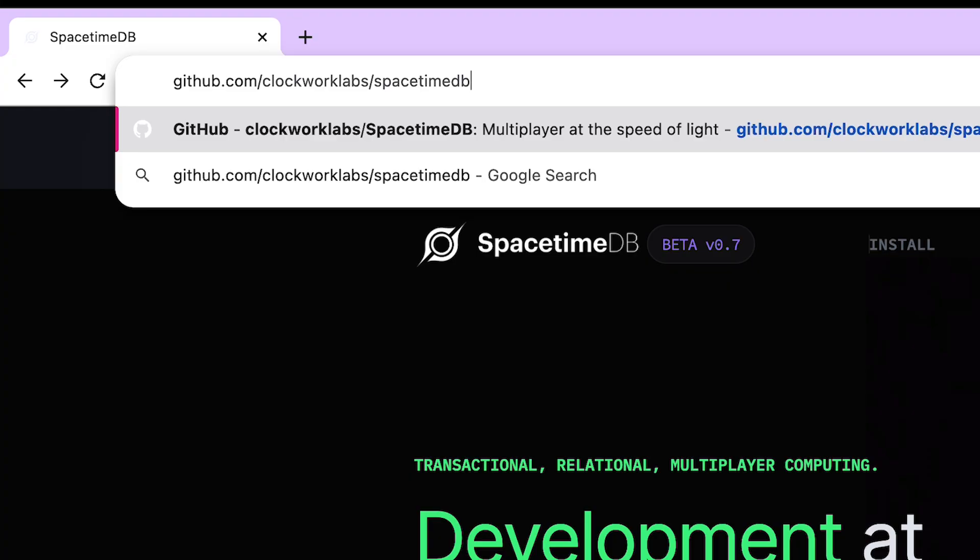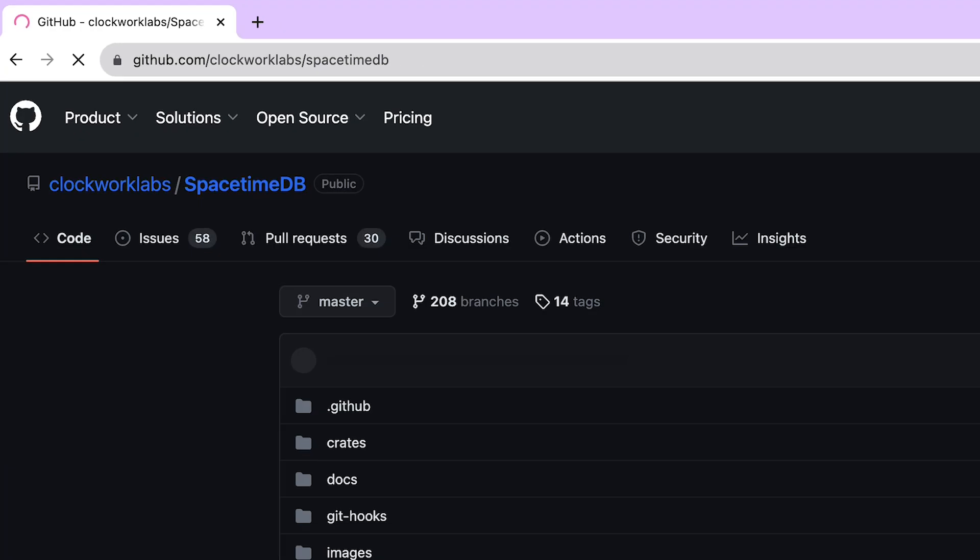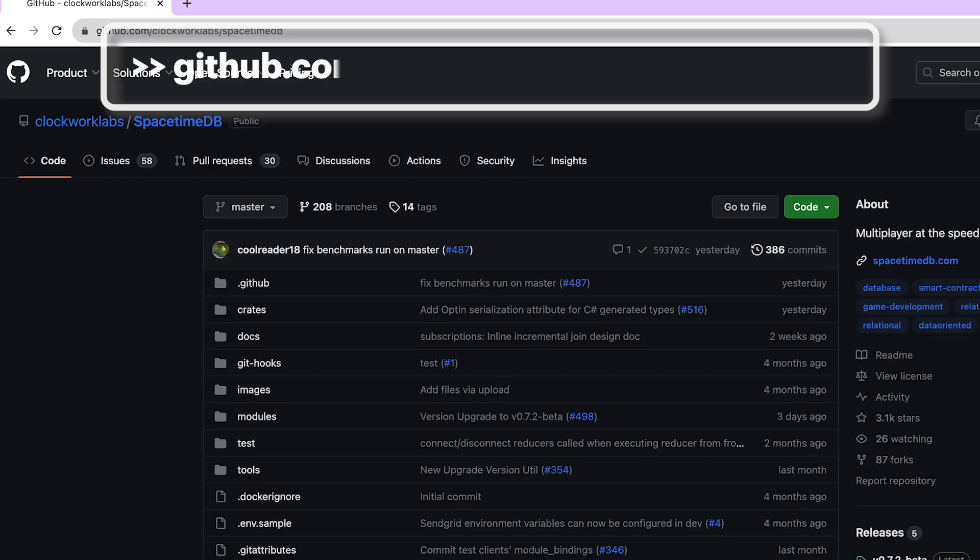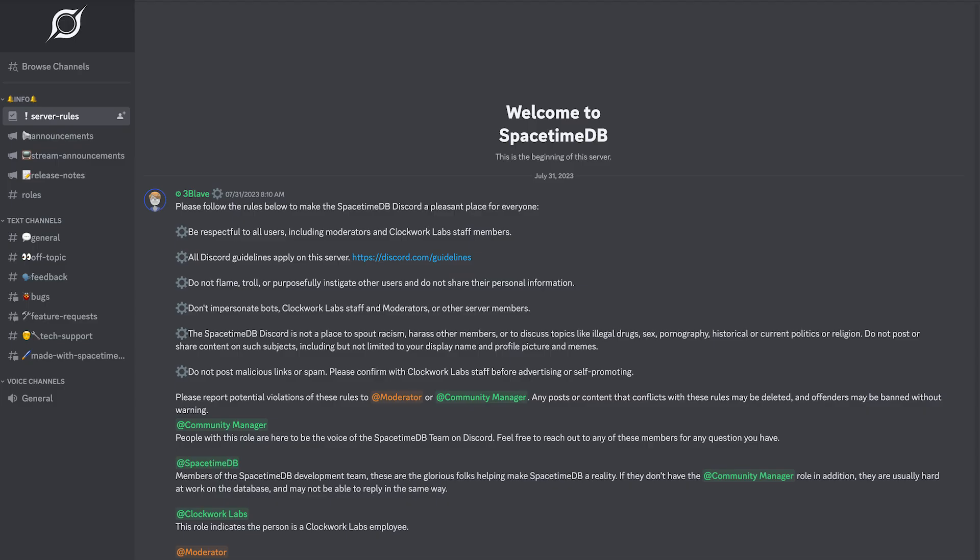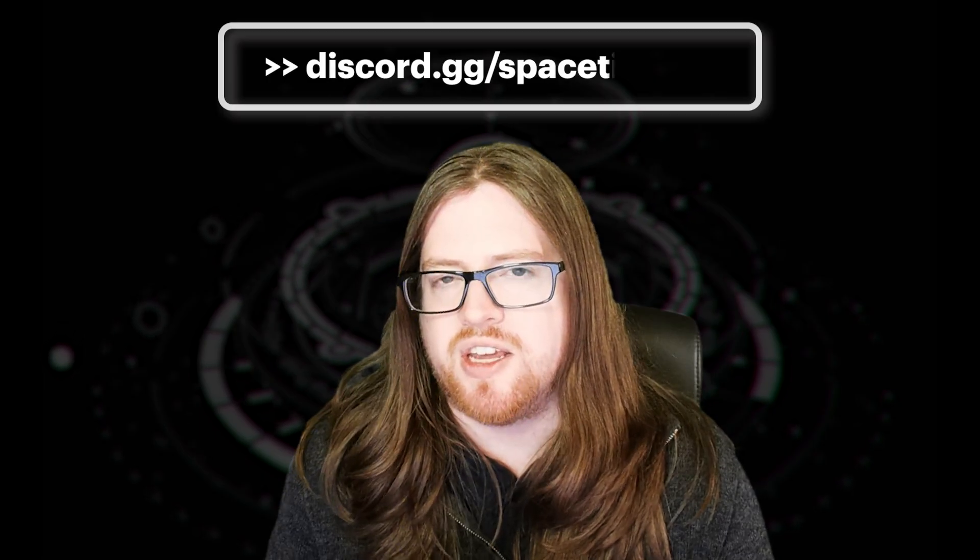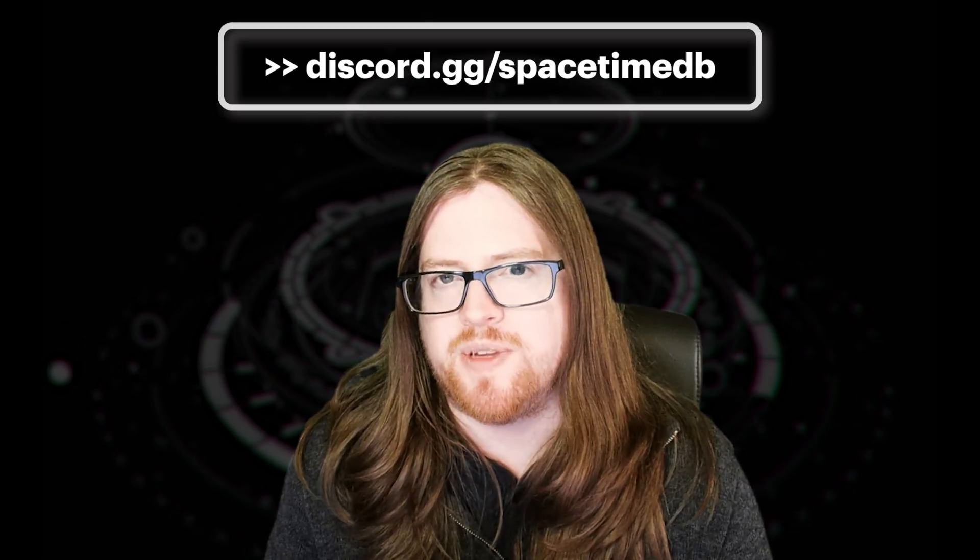And actually, one of the best parts of SpacetimeDB is that the code is available on GitHub. You can find the source code at github.com/clockworklabs/spacetimedb. You can also find us in Discord. To join our Discord server, just go to discord.gg/spacetimedb.